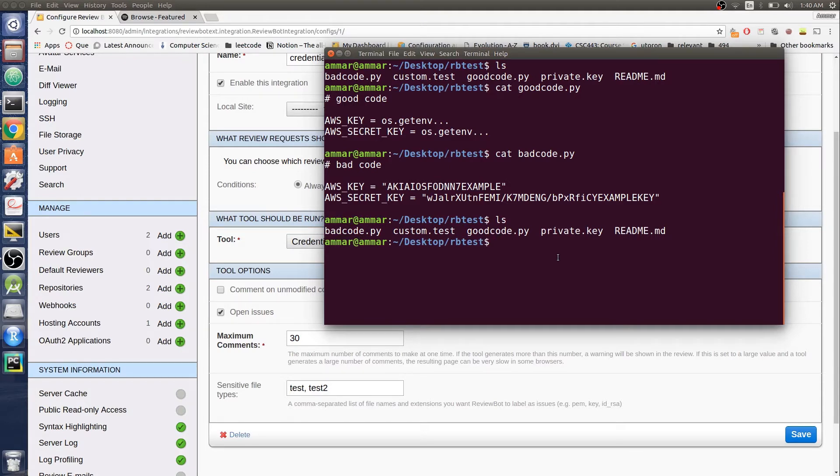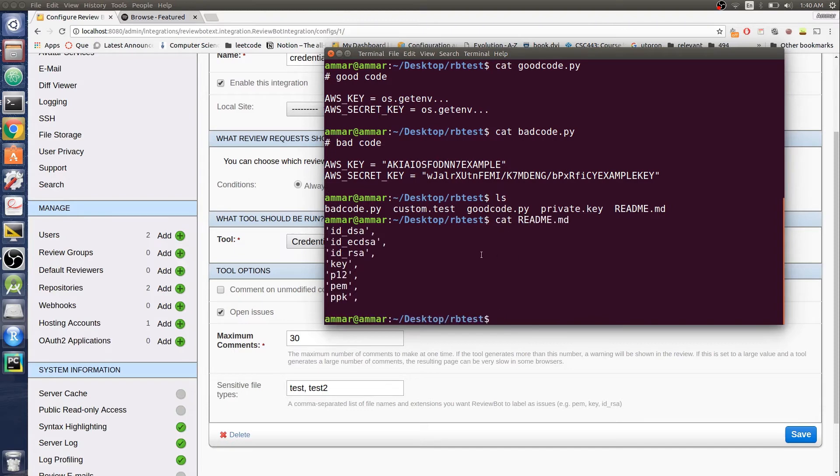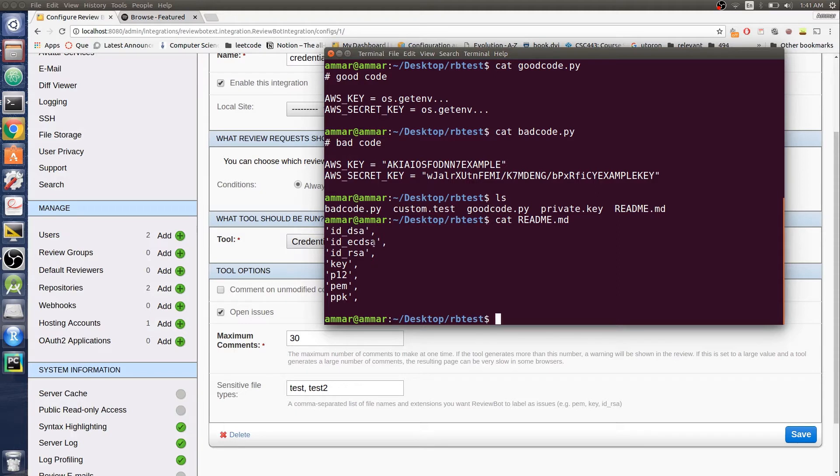If you look at the README, files with extensions like PBK, PEM, P12, or key, and files named something like IDRSA or IDECDSA, these are by default going to be labeled as issues.